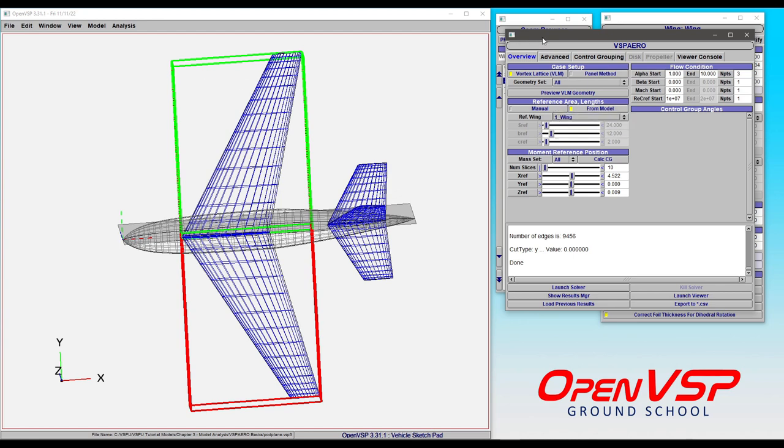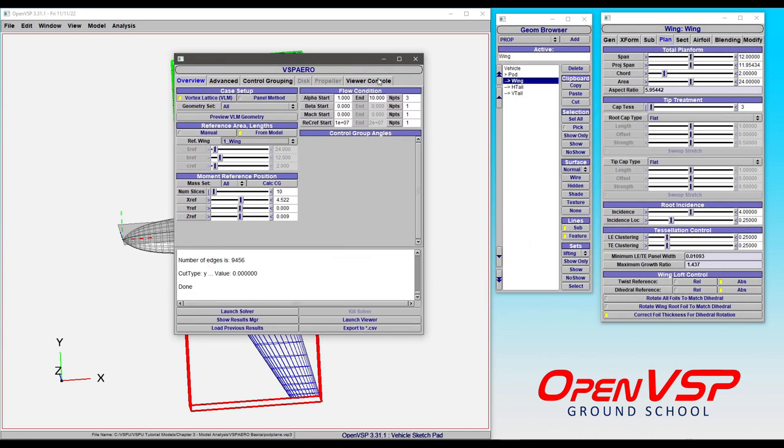So you see here in the geometry browser, we've got wing, horizontal, and vertical tail. If you have your model set up to where the tails are on a higher priority or a higher level than the main wing that you want,